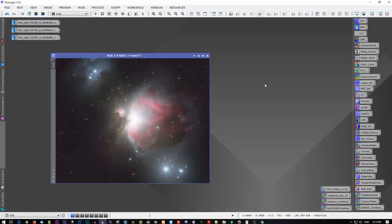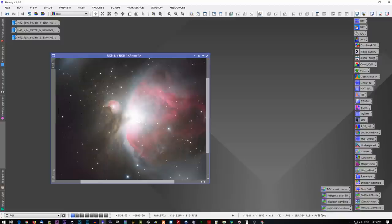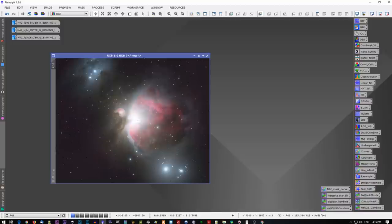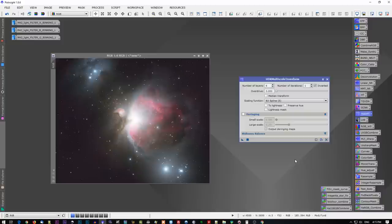This particular problem with the core of M42 - it gets blown out. We want to see details in the core of M42. We don't want it all washed out like that. So what can we do to fix it? It's pretty simple to do in PixInsight, and it requires using the HDR multi-scale transform tool.